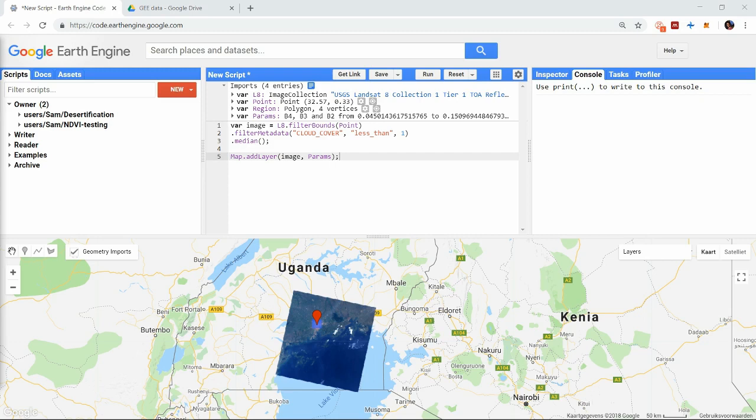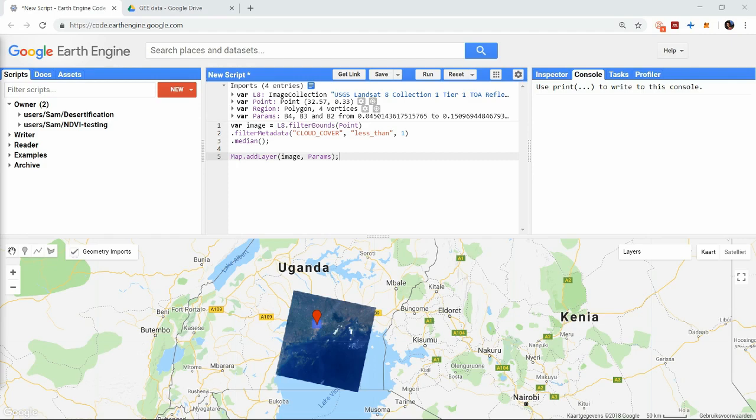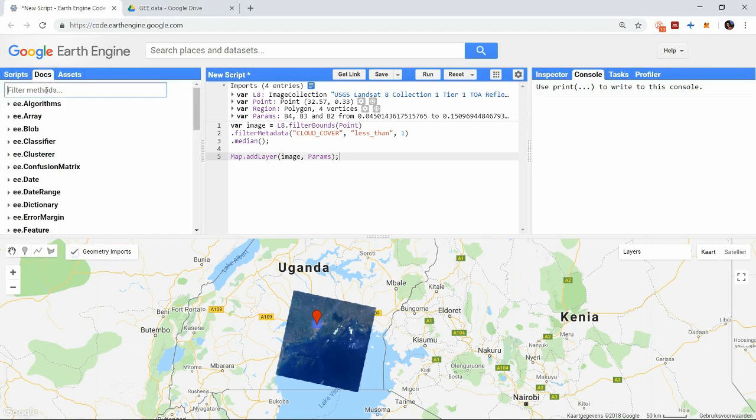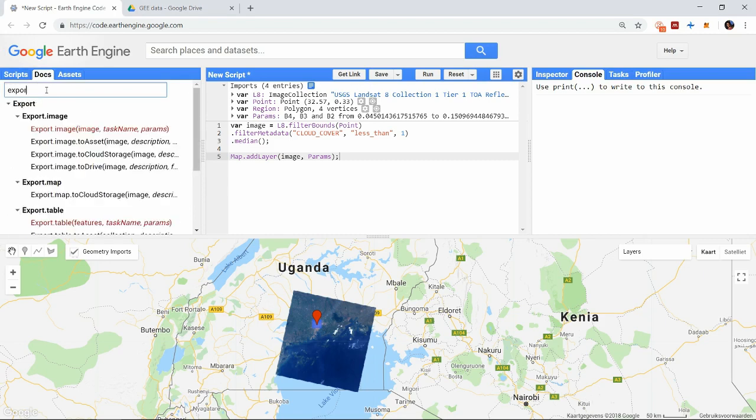Then you can make proper maps of the data or even continue performing calculations with other software you like. So the Earth Engine has four export possibilities. When you search in the docs for export, these will appear.